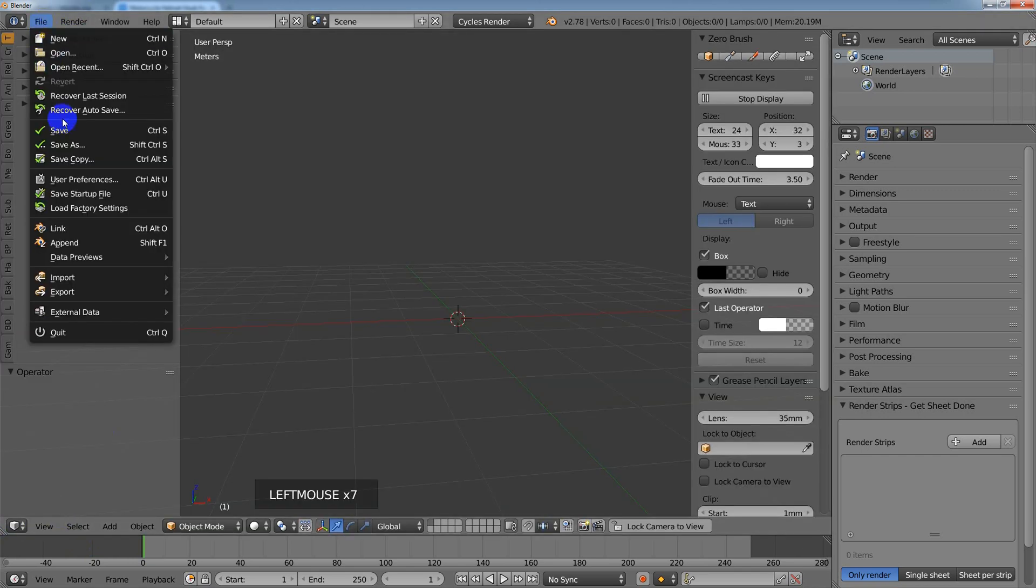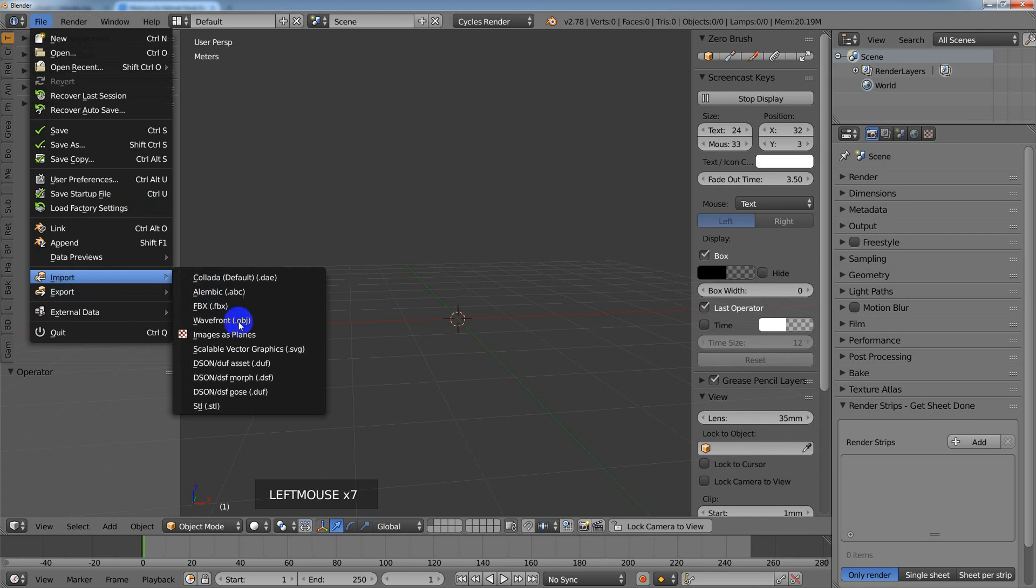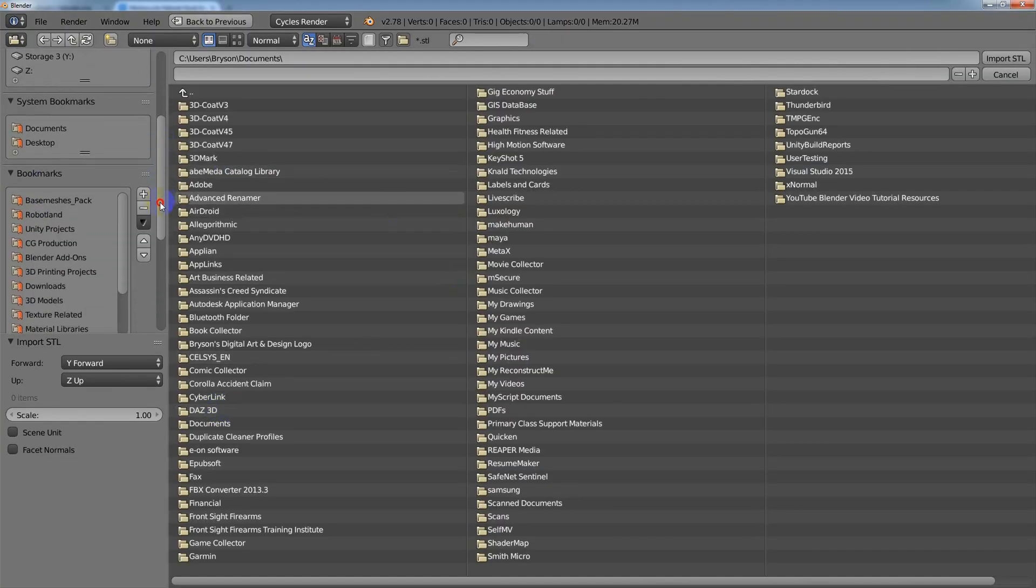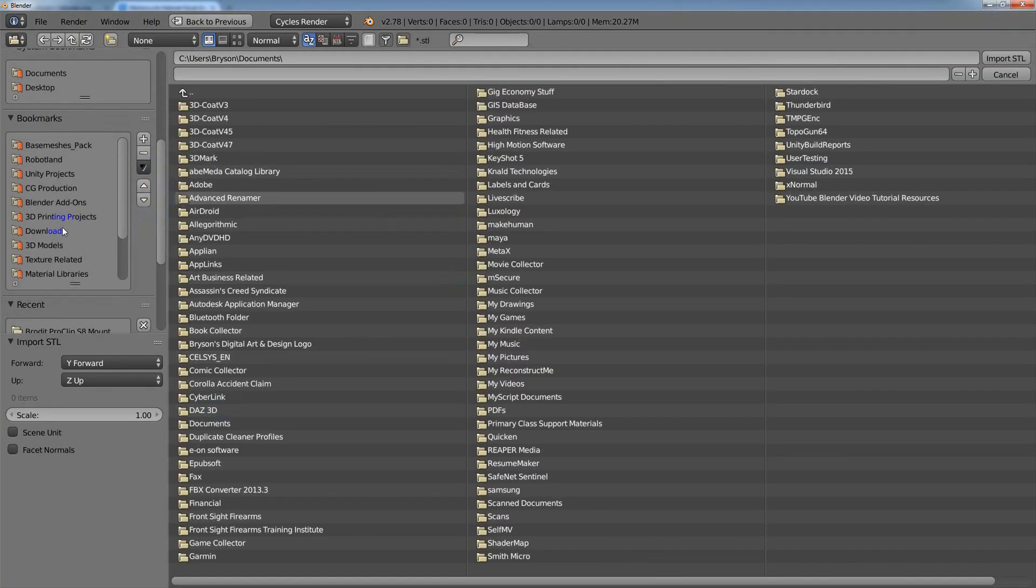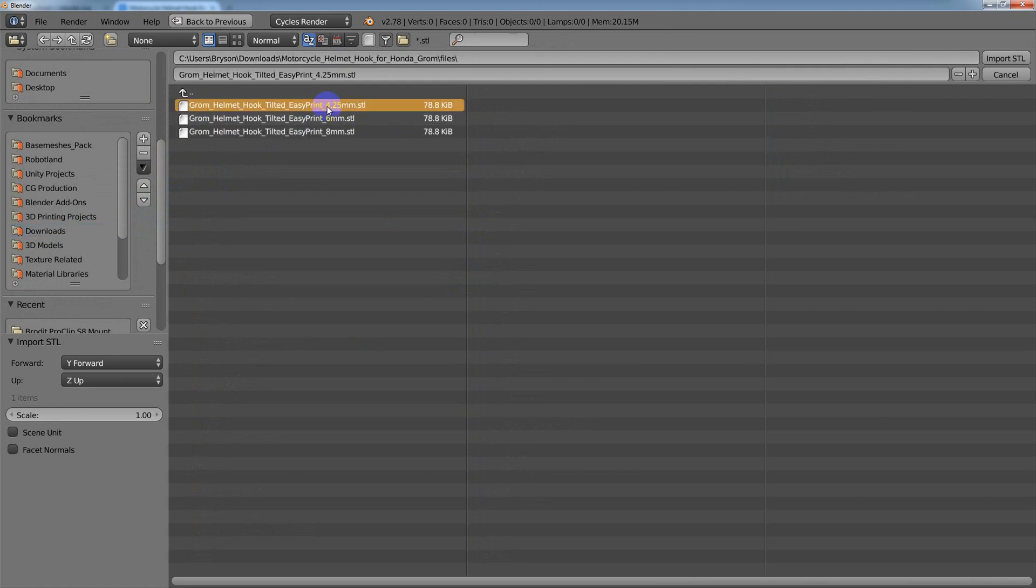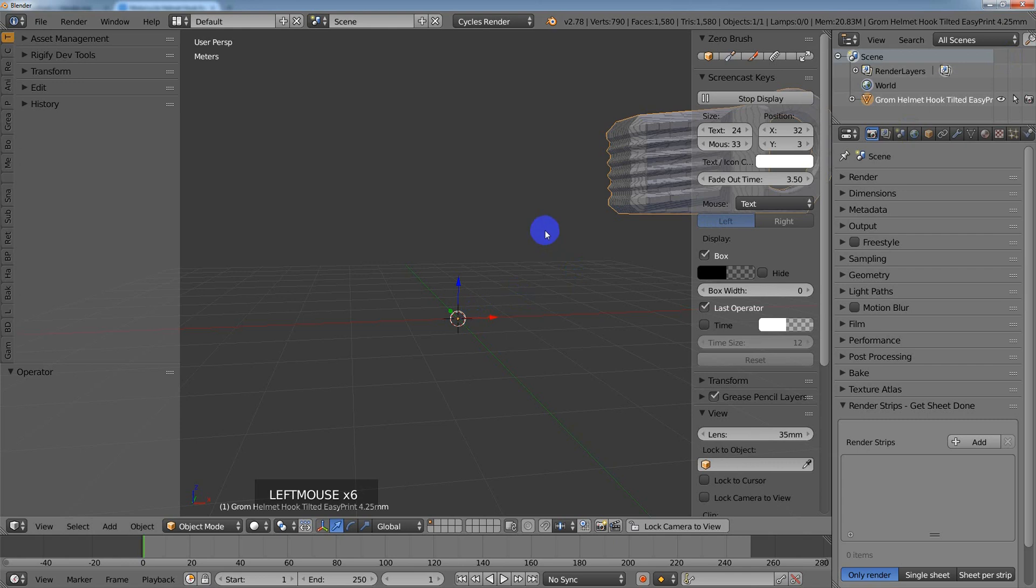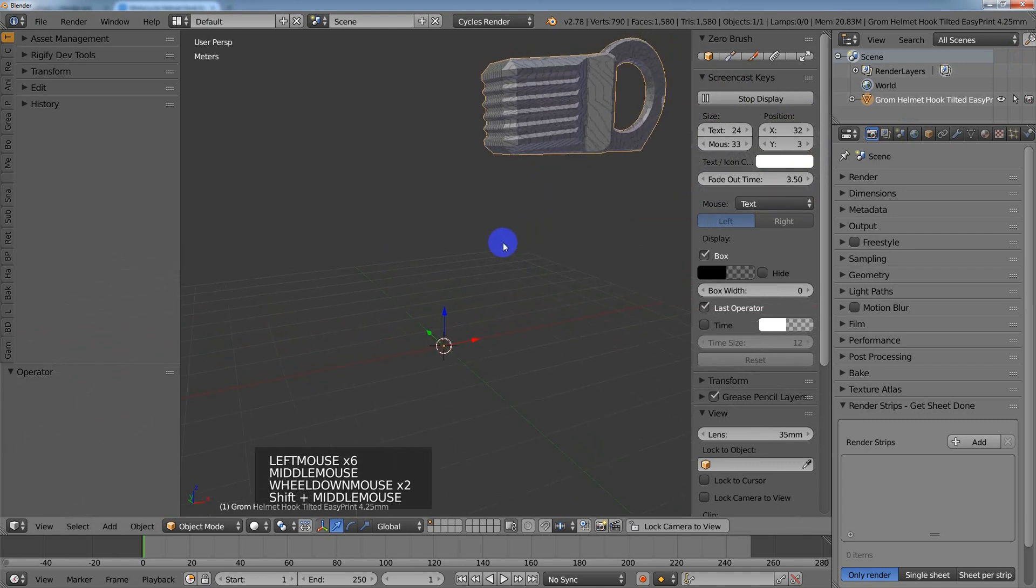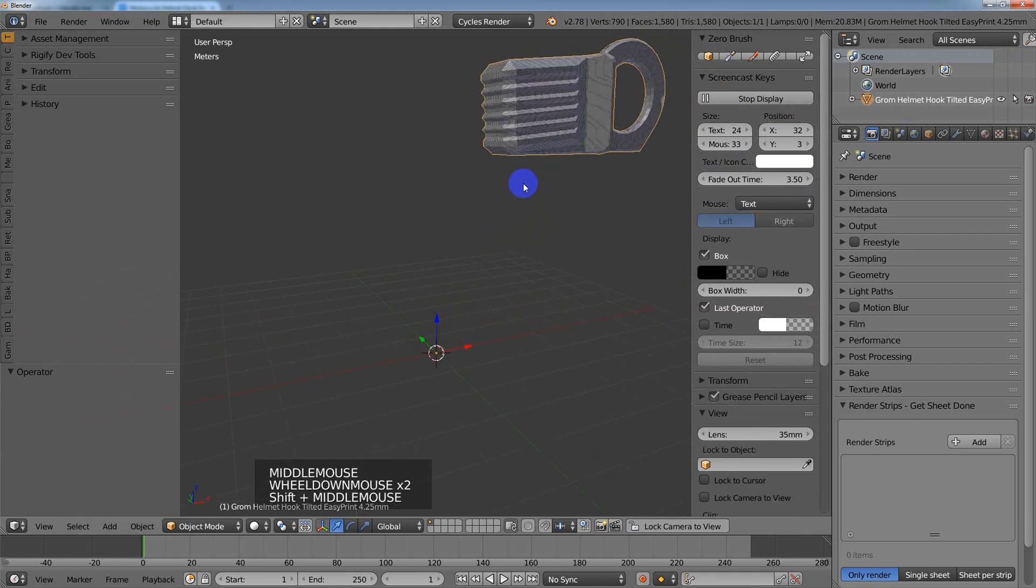Now when you go to File and Import, you're going to see an STL option right here. If I hit STL and go to my downloads and go inside there, I can select the STL, hit Import, and I'm going to have it right there.